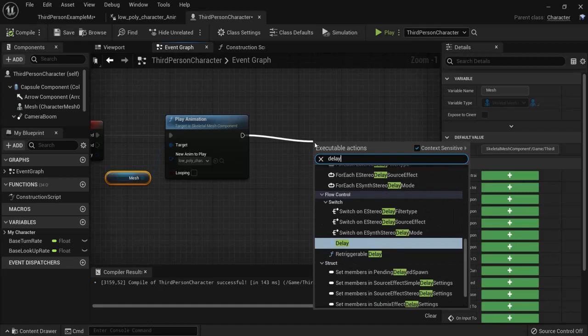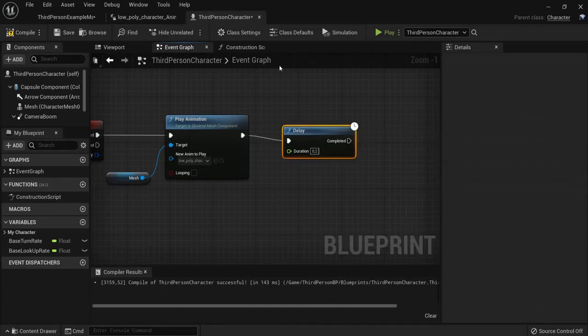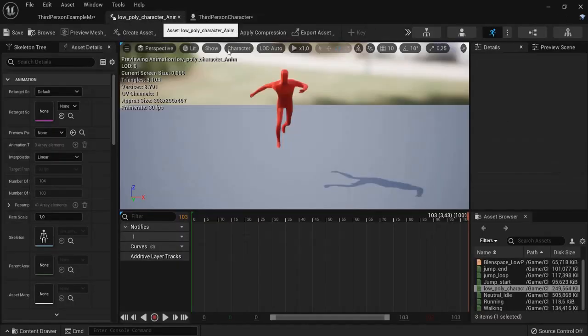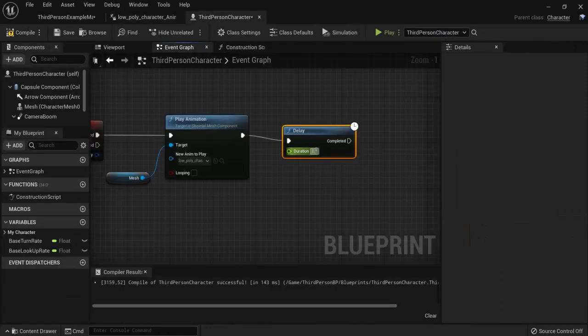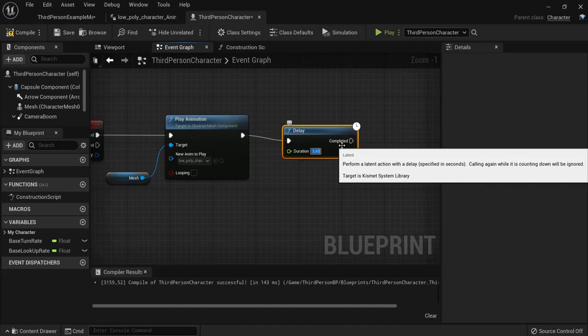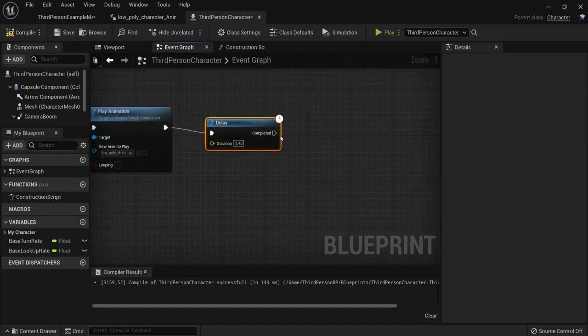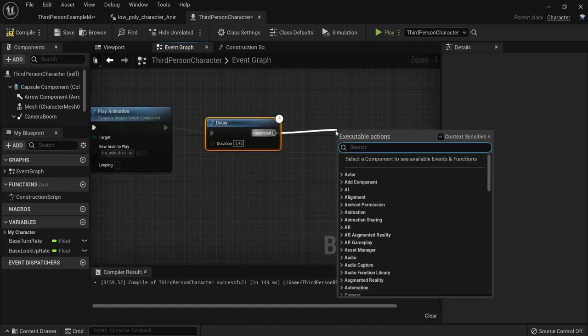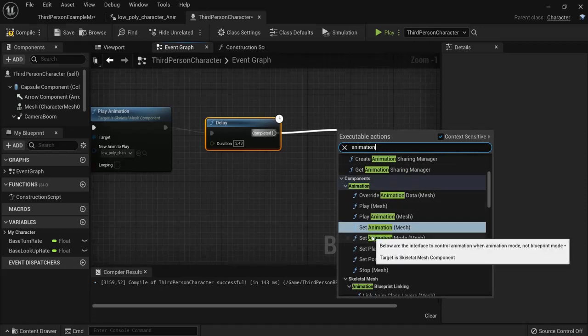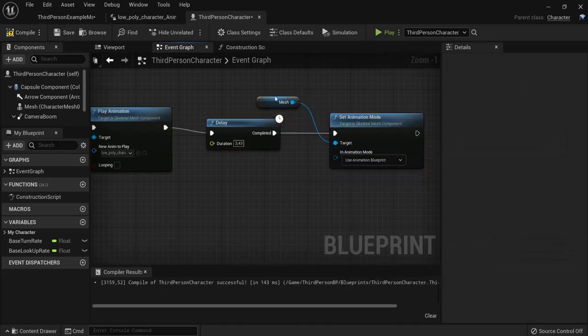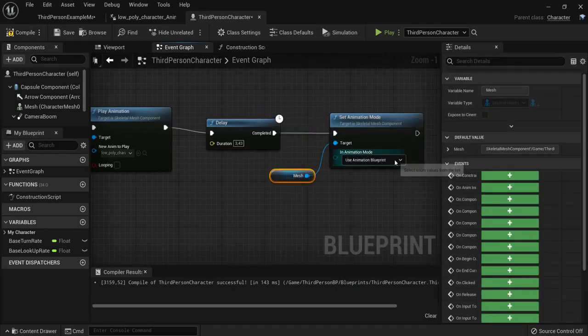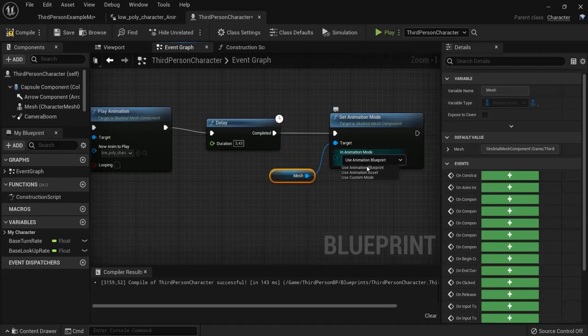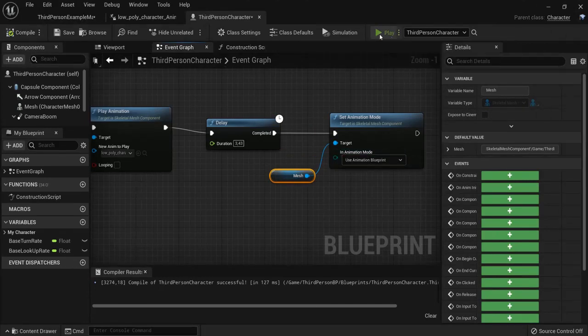First of all add a delay node. And remember our duration once again. 3.43. So change this one here. 3.43. And then type in animation. And set animation mode. And automatically come with the mesh again. And then set back to use animation blueprints. Because that's what we created earlier.